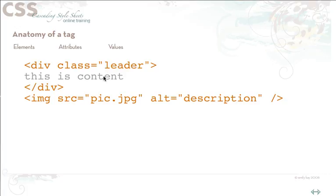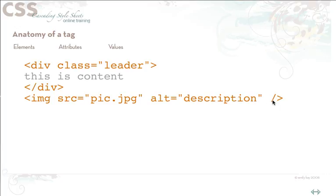This would be my content and here's my closing div tag, and then I have an opening image tag which is pointing to some picture and it also has an alt tag. You can see that this tag is being closed with a space slash closing bracket because there is no specific closing bracket for the image tag.